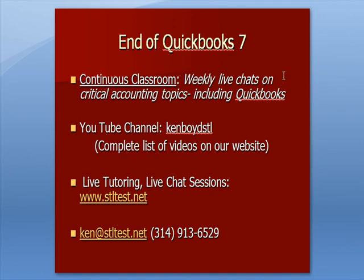Continuous Classroom is where we have weekly live chats on critical accounting topics including QuickBooks. Our YouTube channel Ken Boyd STL all in Word. You'll see a complete list of the videos on our website. For one-on-one live tutoring and chat sessions, stltest.net is the site. Here's our email and our phone number. Thanks very much and we'll see you next time. Bye bye bye.